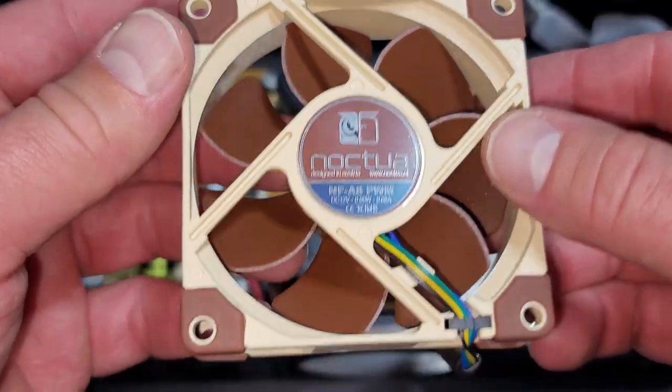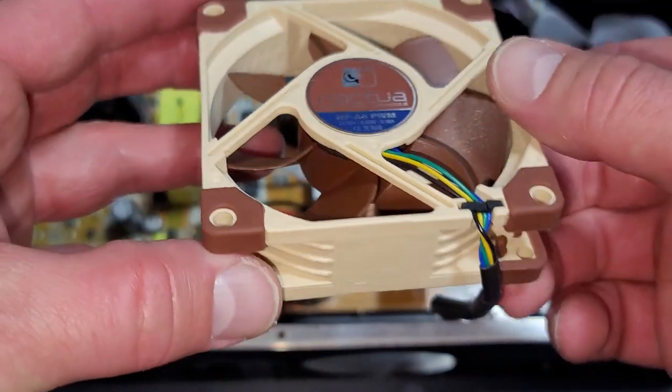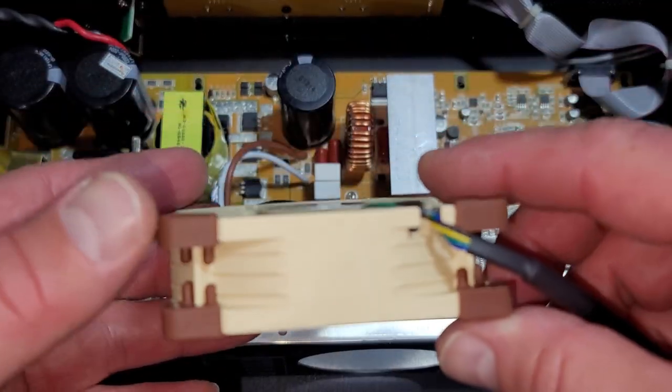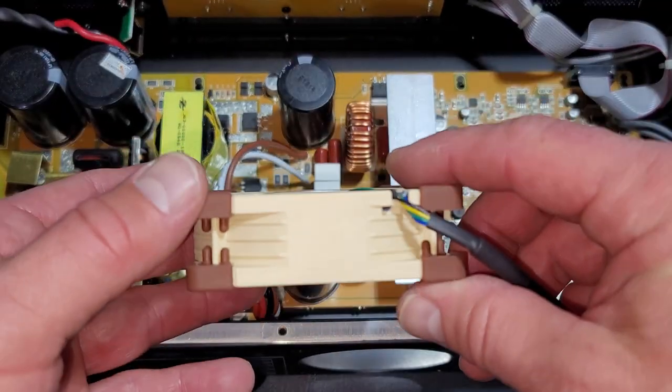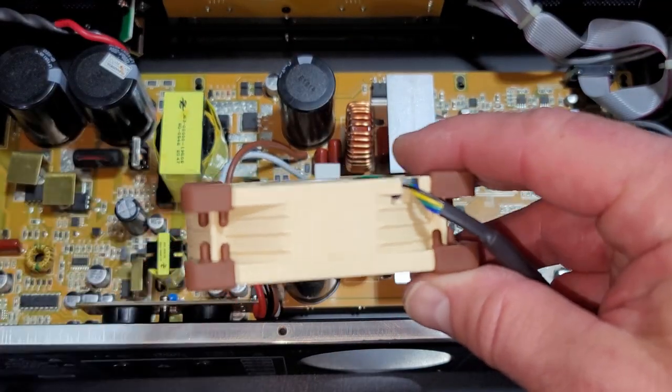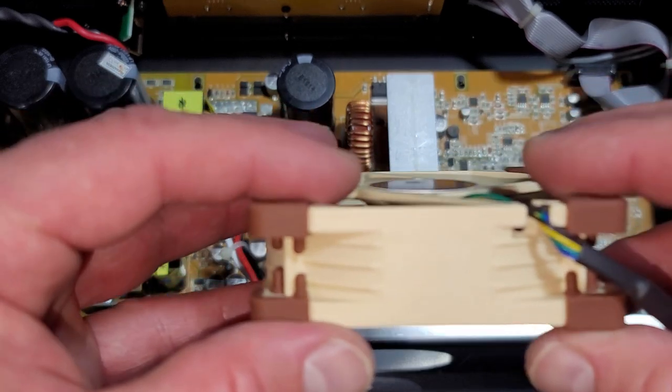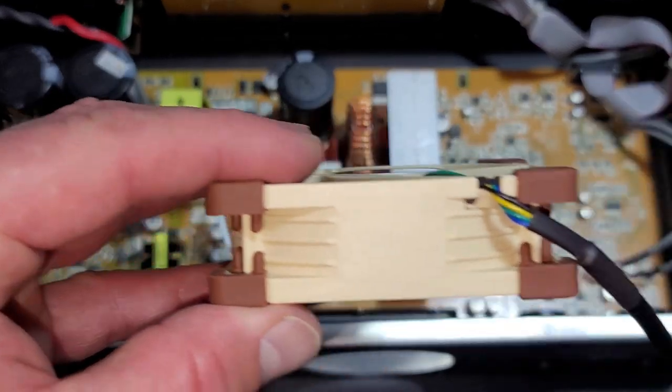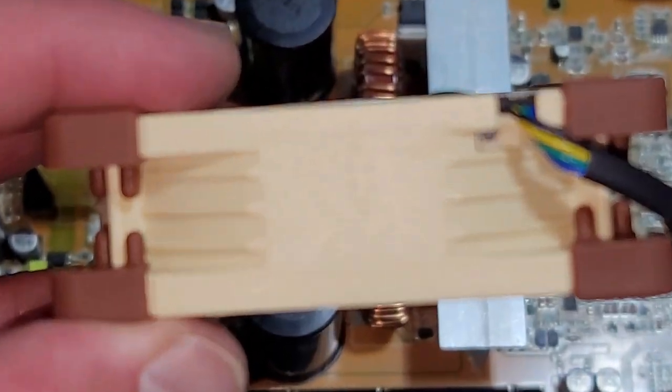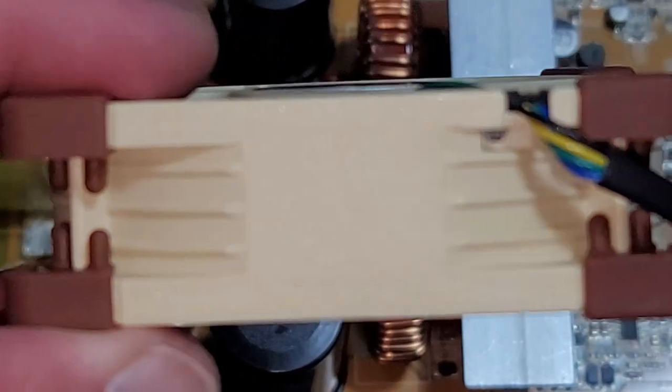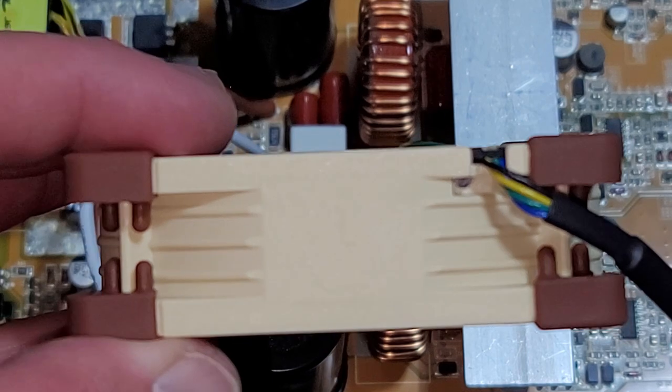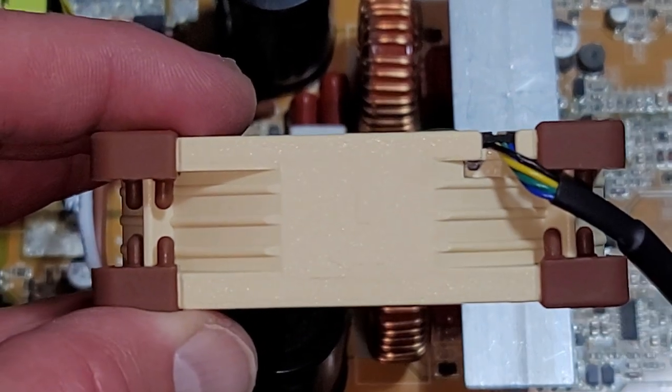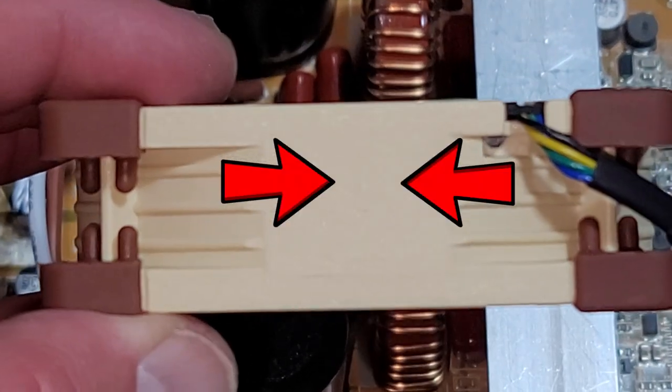The new fan is ready to be installed. In case you forget which way the fan is supposed to be mounted, this particular fan has arrows that show the airflow direction. It doesn't show up on the camera very well, but if you look closely, you might be able to see the arrows so that you mount the fan in the right direction.